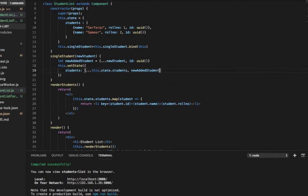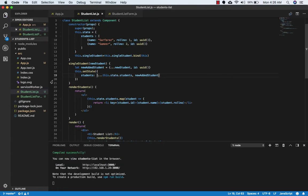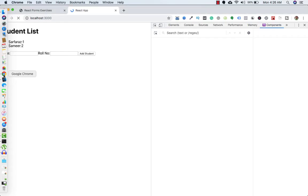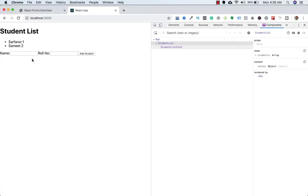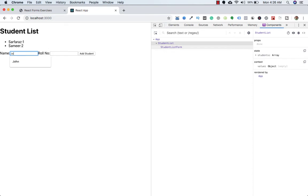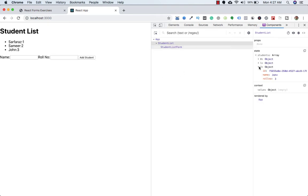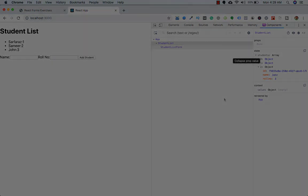Let's check it out in the browser. I'll add a new student: John, roll number three, and click on Add Student. If you see the dev tools, the ID has been added. So anytime we add a new student, it's getting that unique ID. This is it for this video, and I'll see you in the next video.